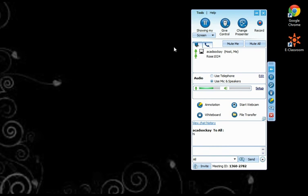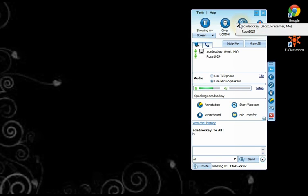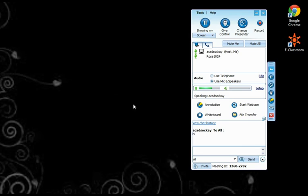The next one is of course the change presenter. All the features a tutor's eClassroom interface has can also be given to the student. Students can use whiteboard, annotation, webcam, and send you files as well.